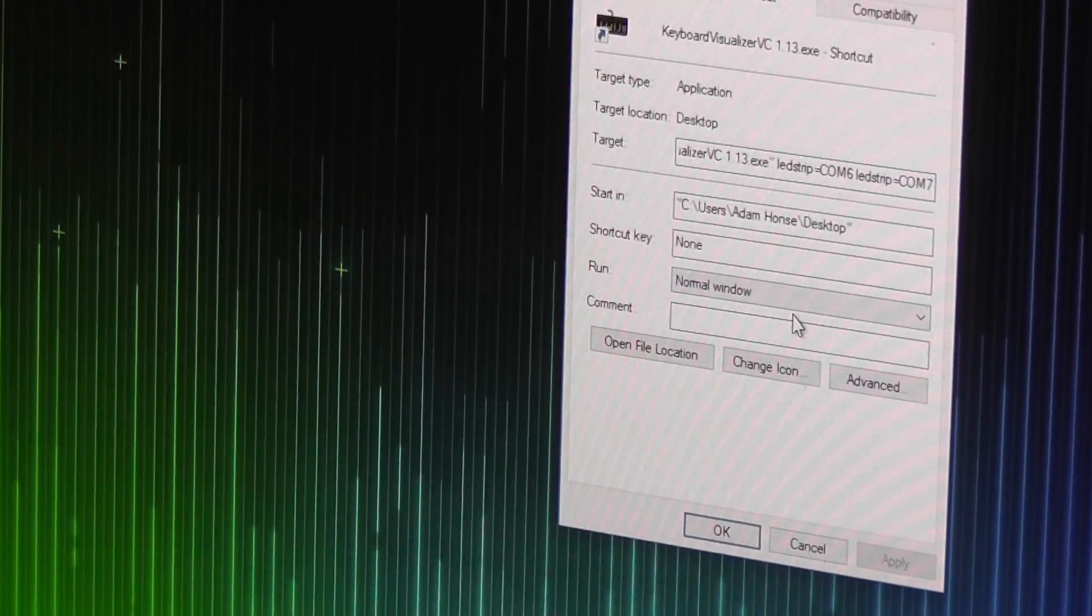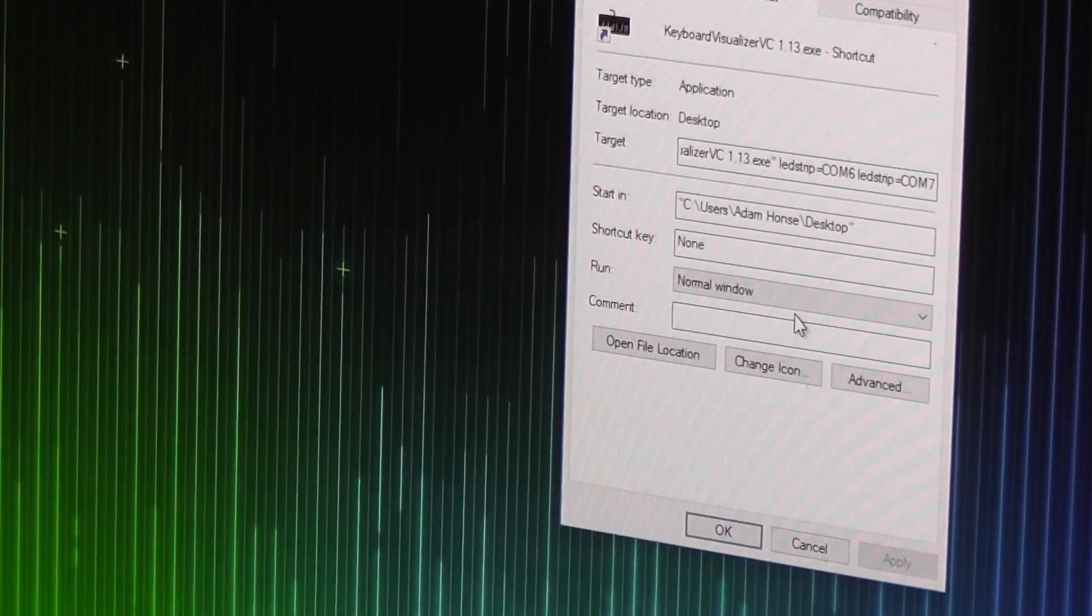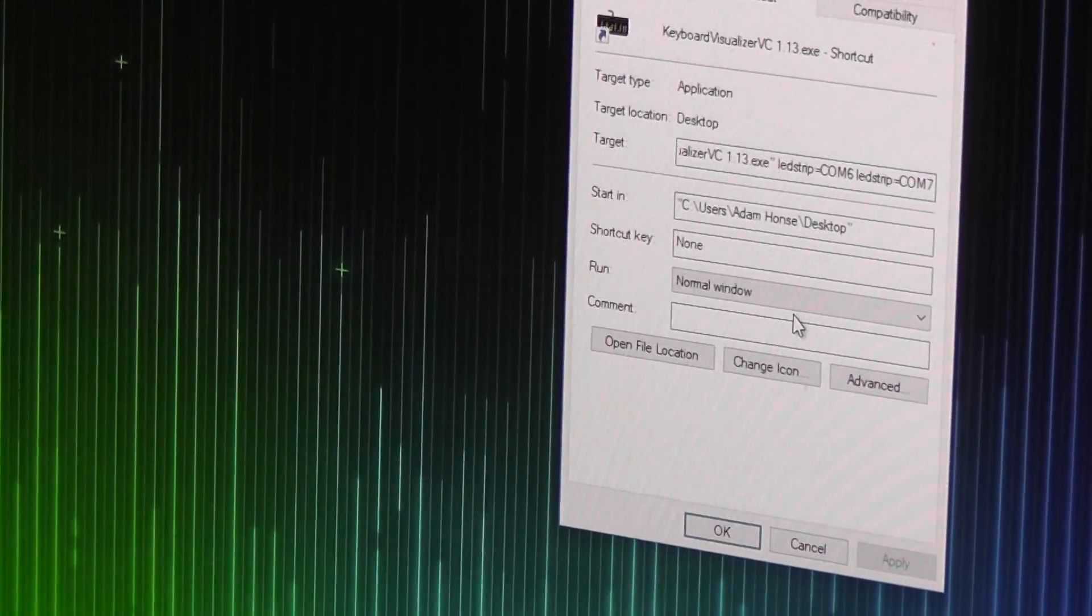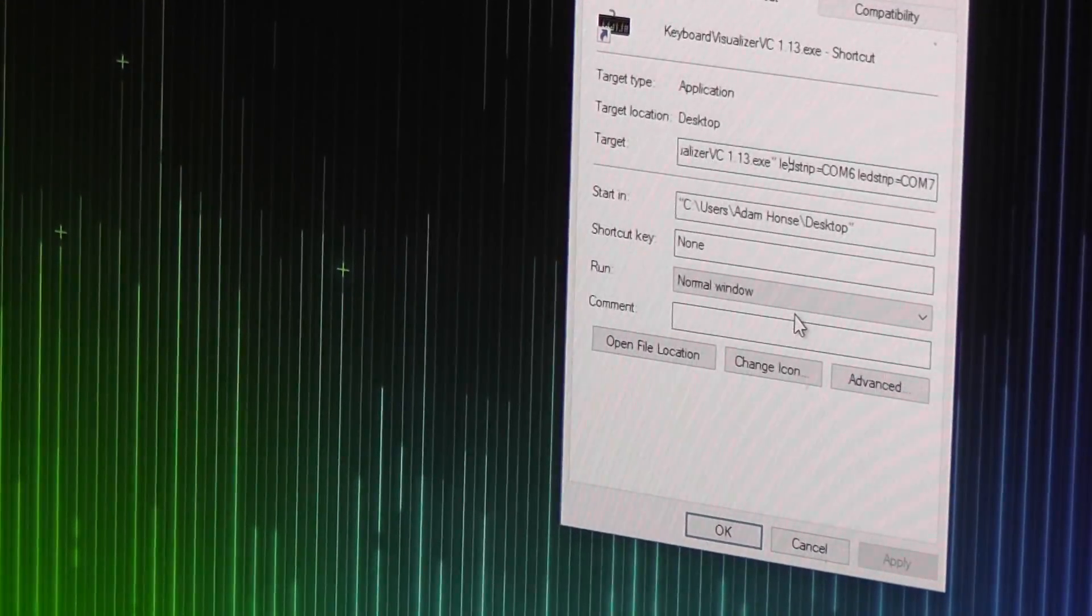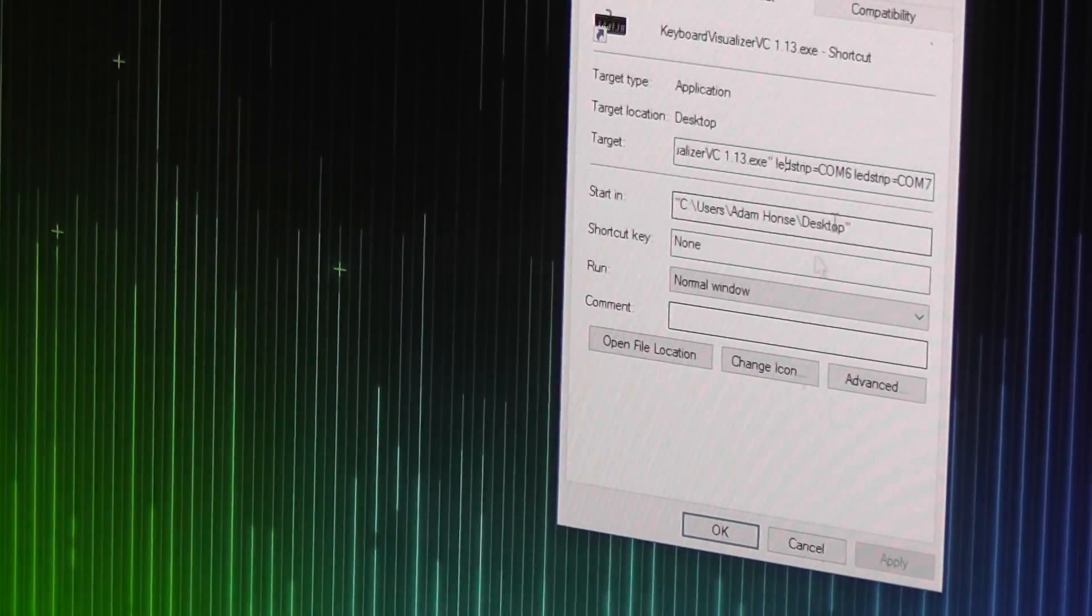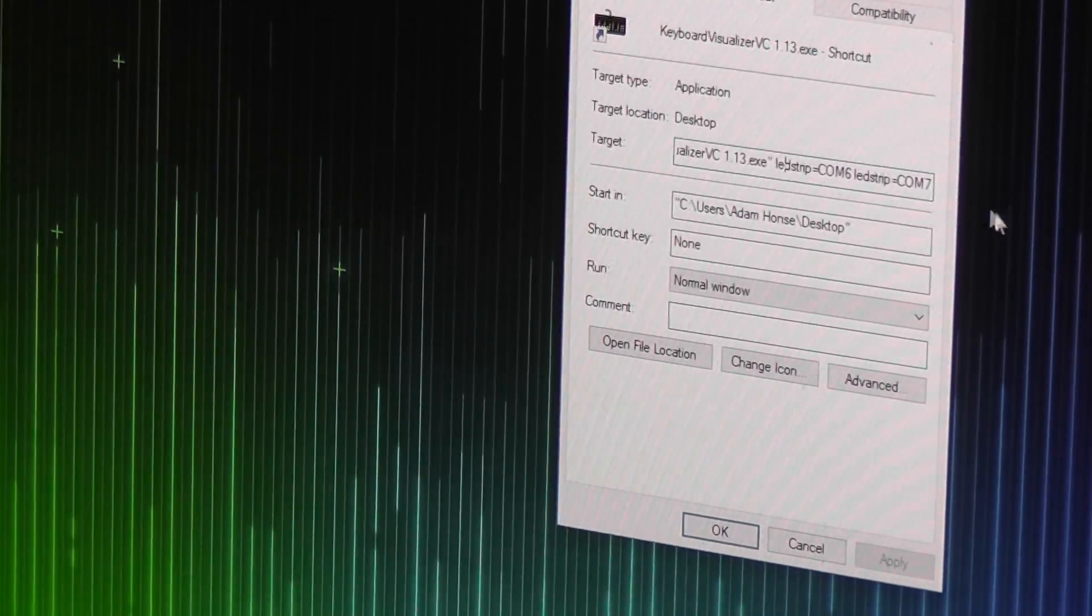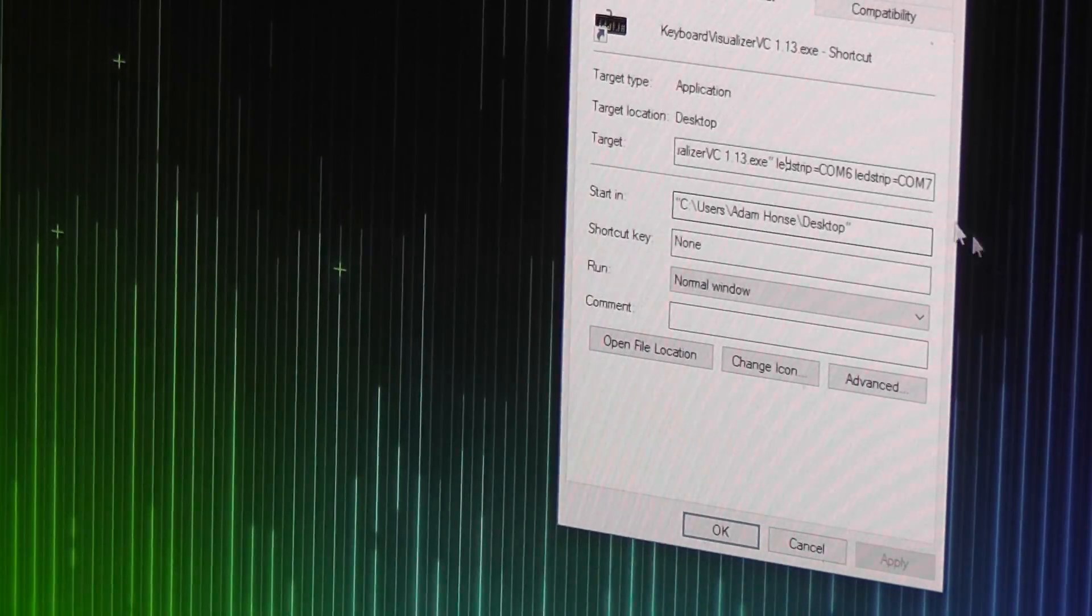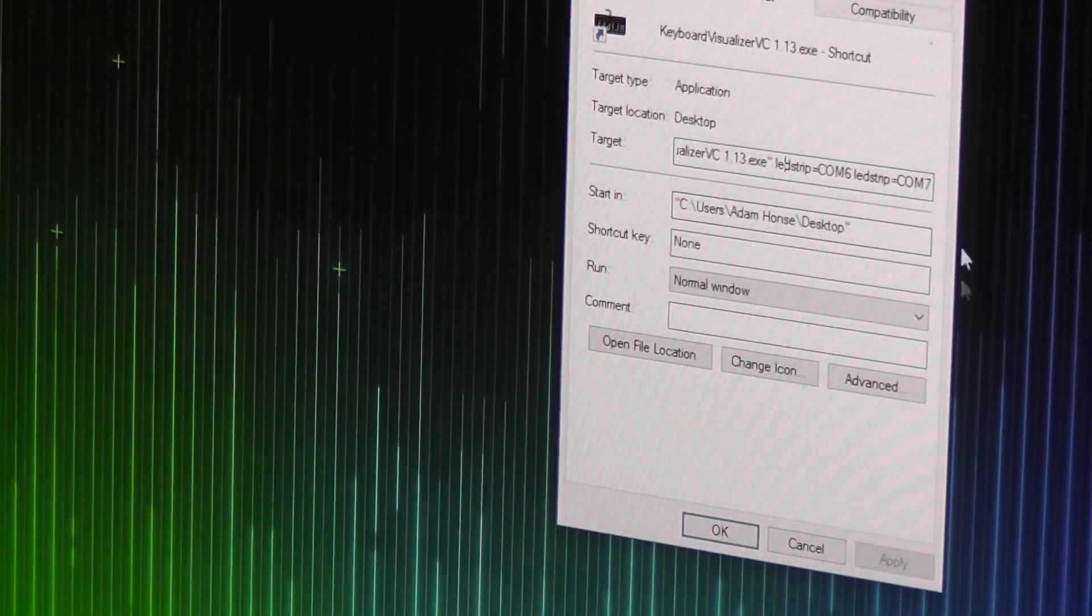So I have two of them hooked up. This one that I have out on the table as a demo, that's COM7. And then I have one installed behind my desk. That one is COM6. And you can put as many of them as you have connected. So, just put all their different COM ports in.